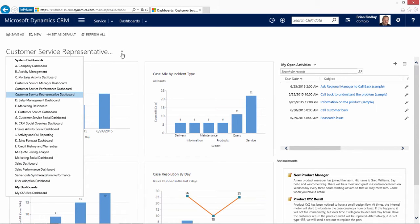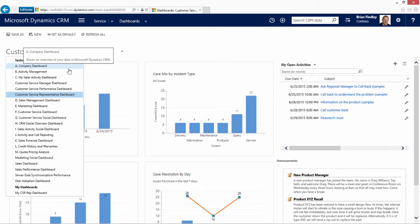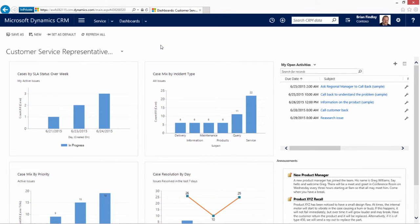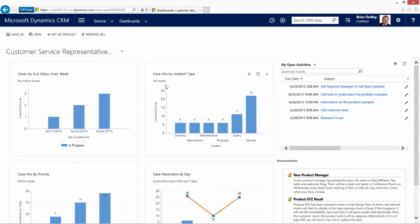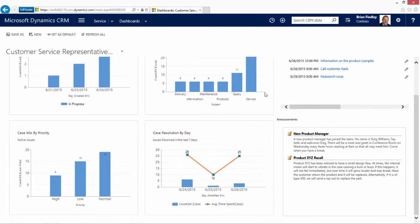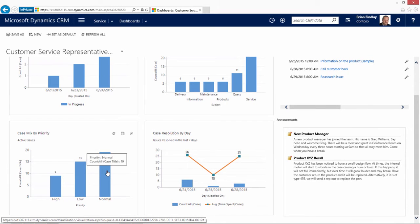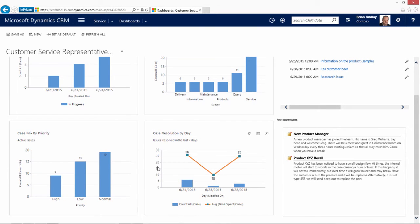There can be multiple dashboards that the user could make use of. Dashboards include the ability to have a personal dashboard. Some of the information that a customer service representative may be interested in tracking includes cases by SLA status, cases by mix, open activities, cases by mix of the priority, resolution of prior cases, and monitoring company announcements.